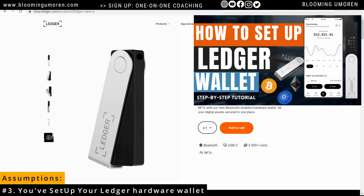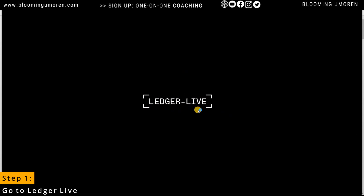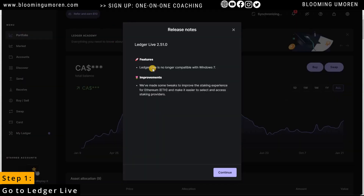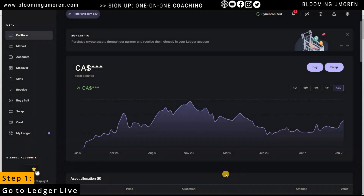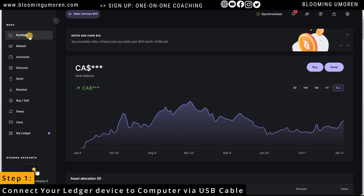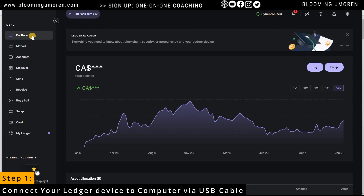Now that we have those out of the way, we can get started. Step one: go to Ledger Live and enter your password. Once you're logged into Ledger Live, click on Continue past the release notes. Make sure that your Ledger wallet is plugged into your computer using the USB cable.